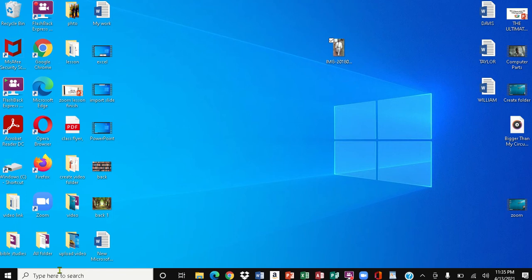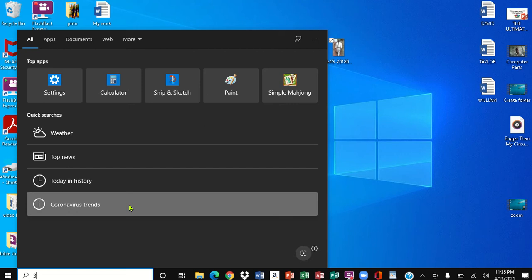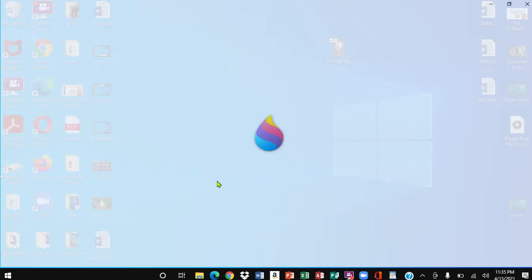First, we want to come right here to the search bar and click. We're going to look for 3D Paint, so I'm going to type in '3' and there you go, I'm going to click on it.